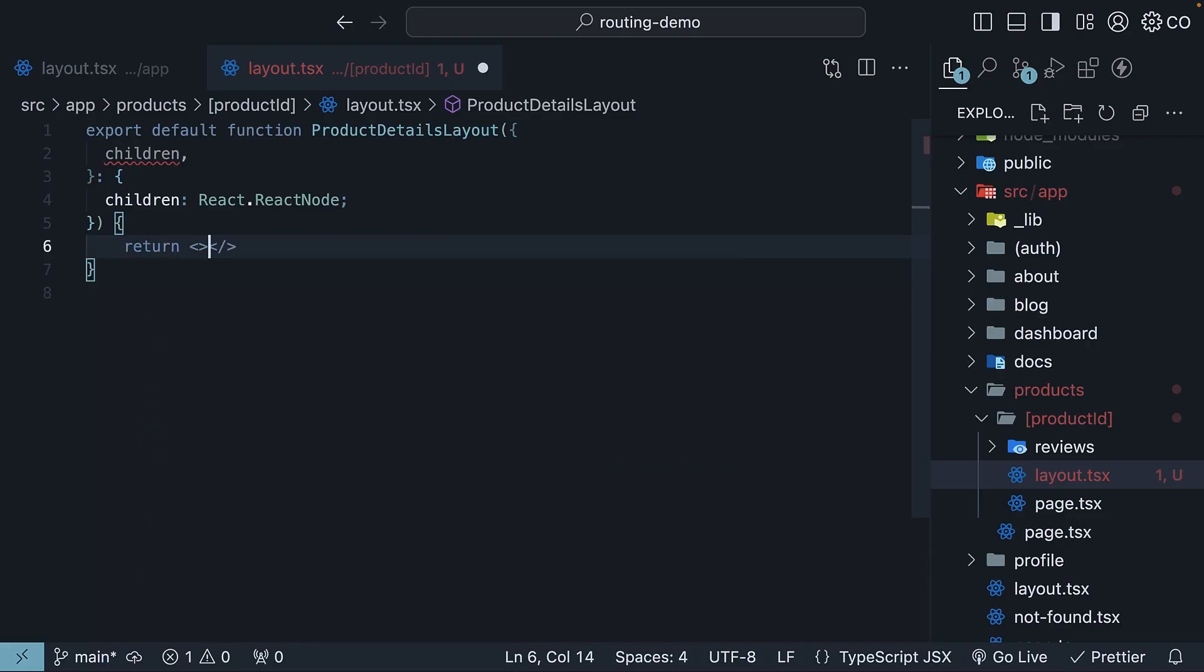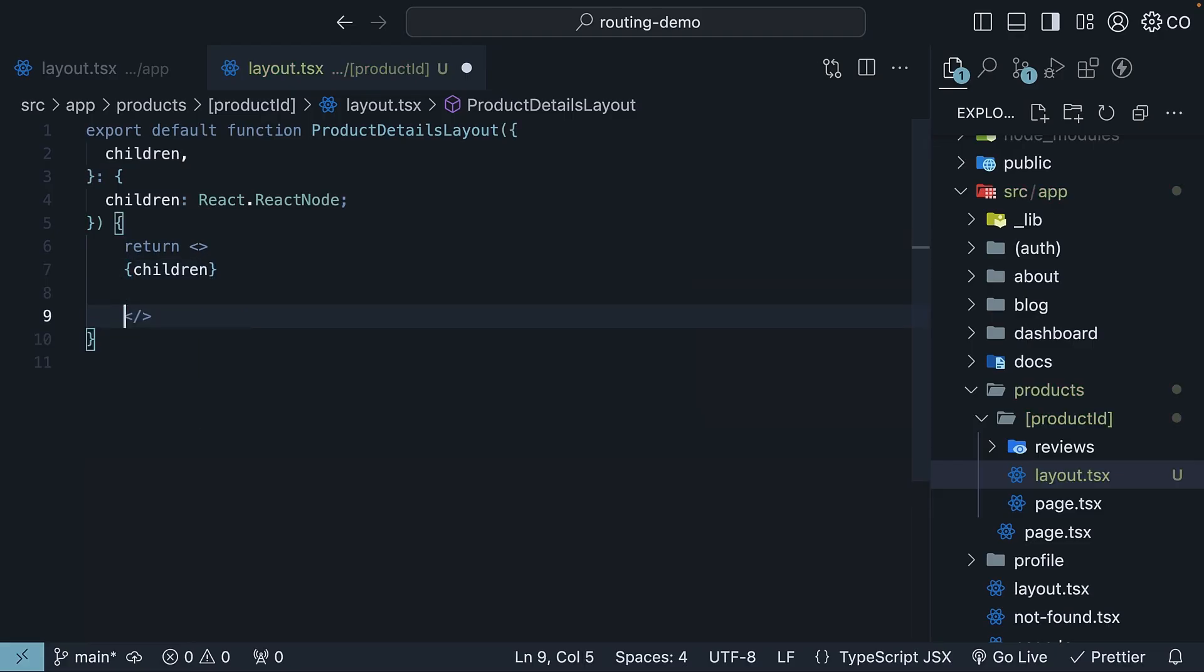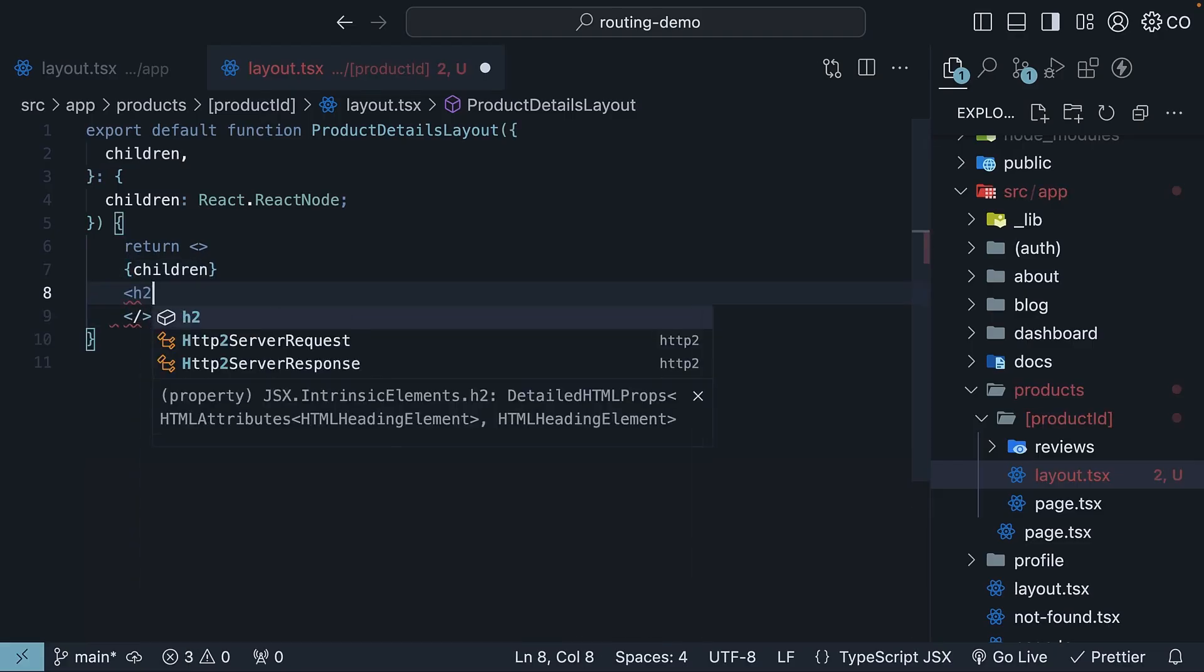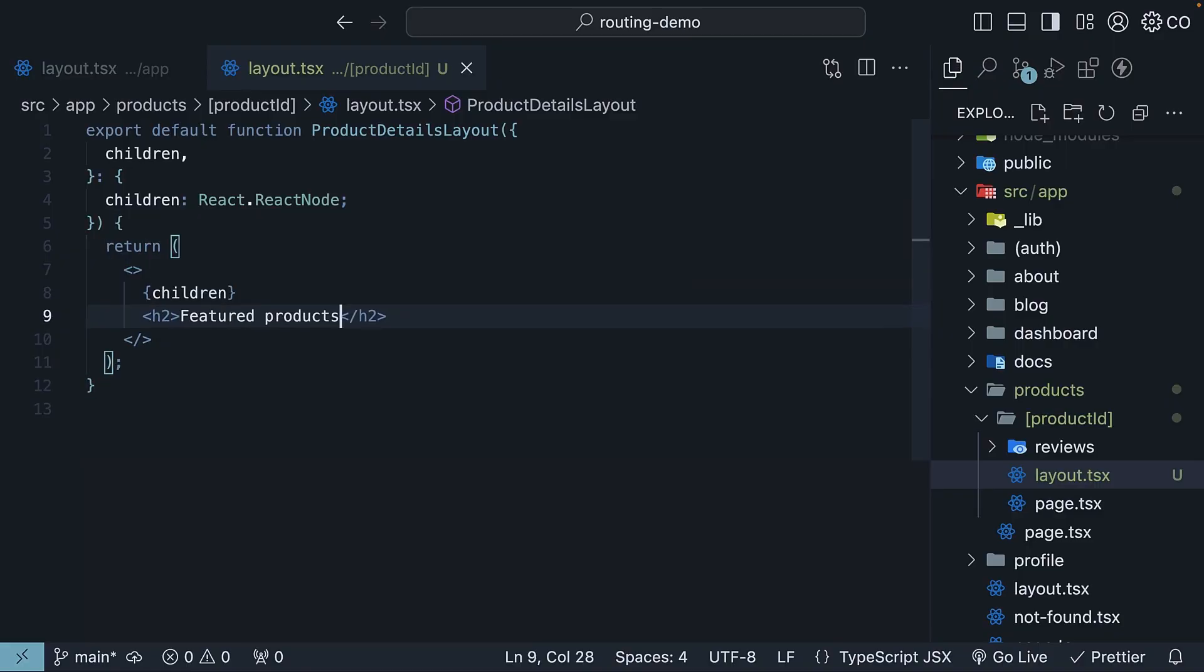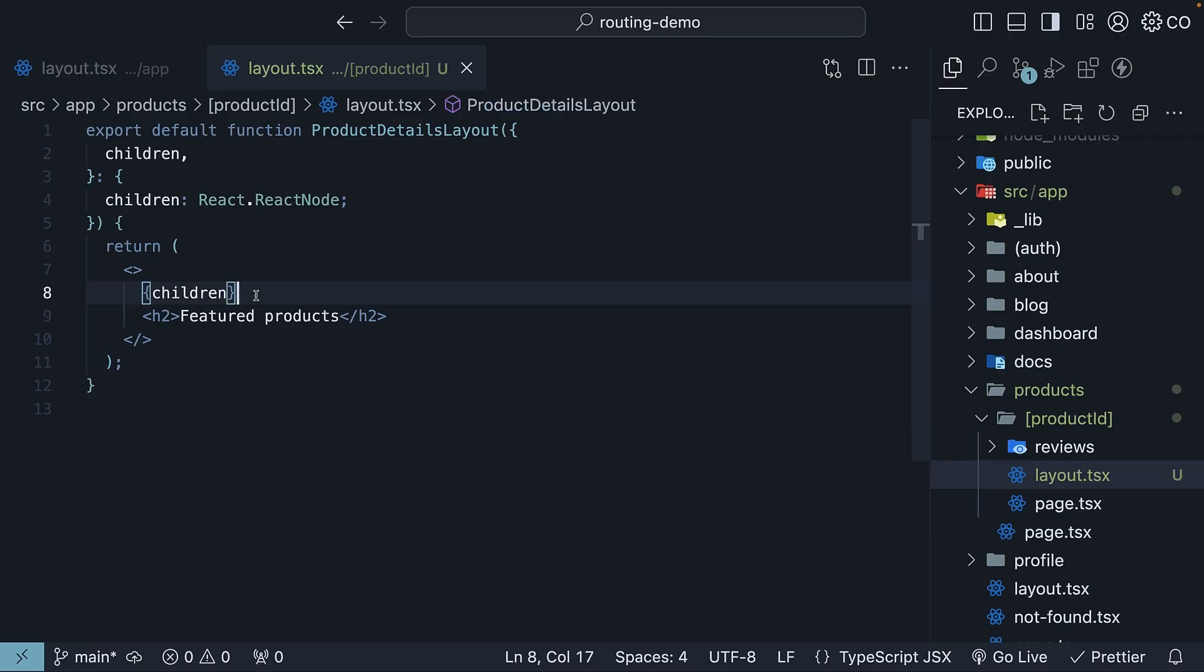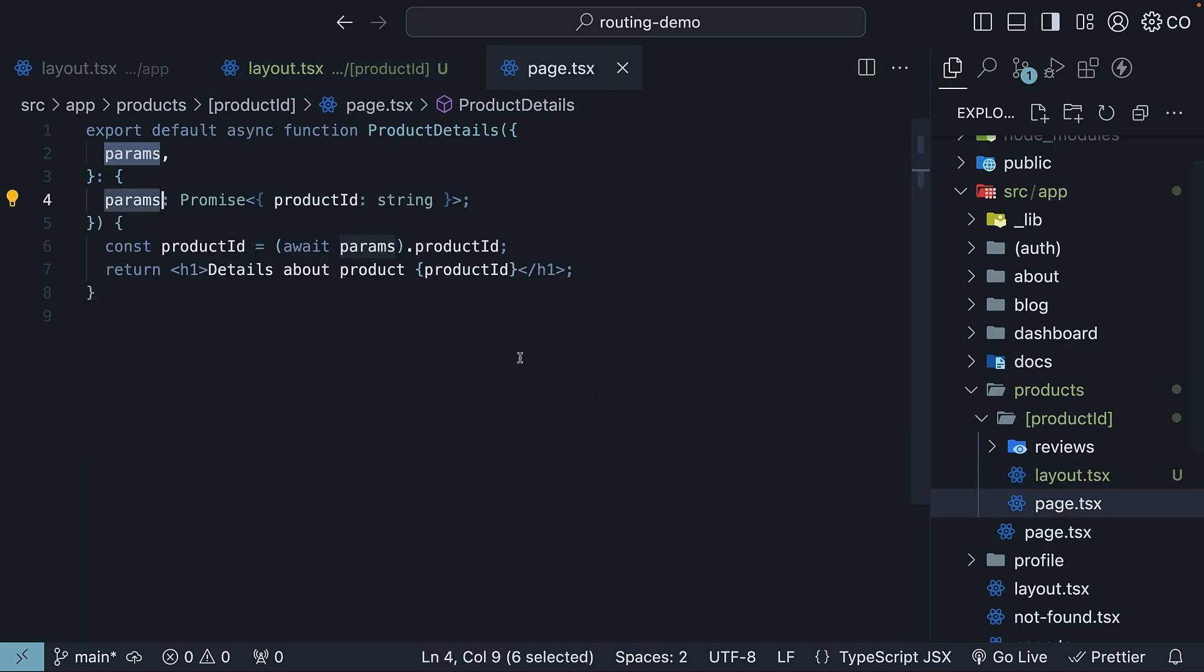And we return the children prop along with an h2 that says featured products. So just like the root layout, we're exporting a react component with a children prop. But this time,